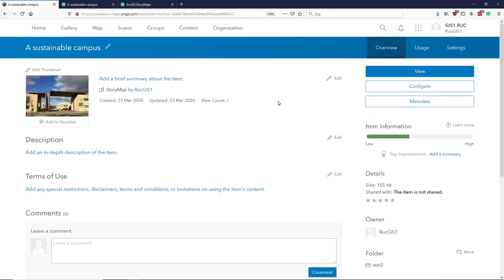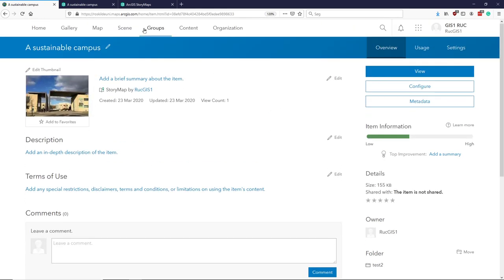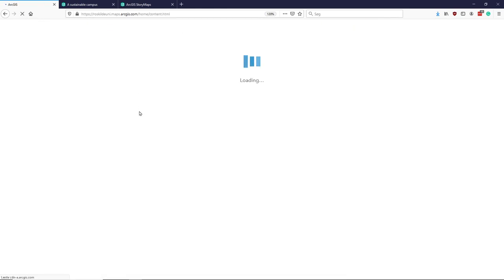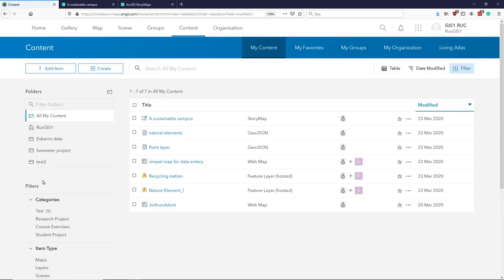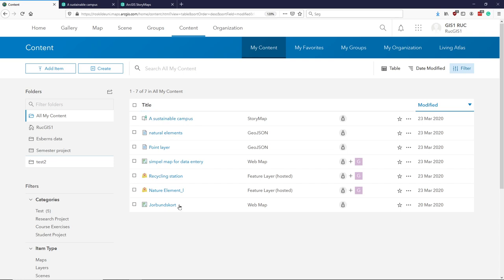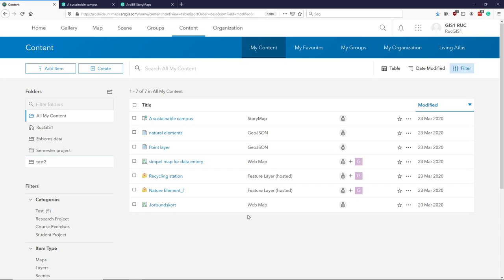So it's always nice to have it nice and ordered. So now hopefully my story lives down together with all the data down in my test data. So that was the simple steps in creating a story map using the ArcGIS Online tools.